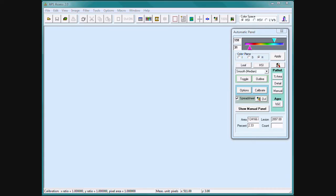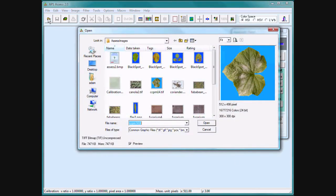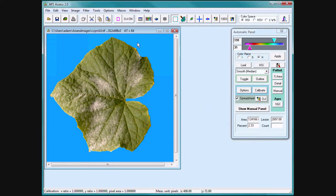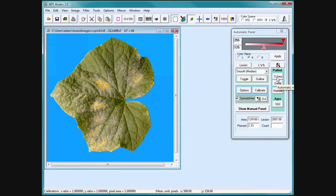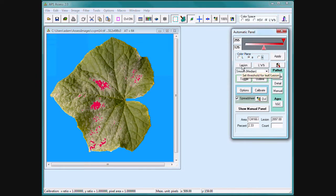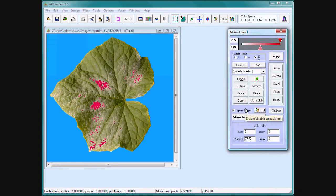If the disease you wish to quantify does not lend itself to automatic processing, as in this example of powdery mildew, you can always revert to the manual panel. Click on Show Manual Panel.